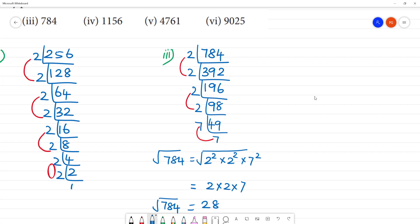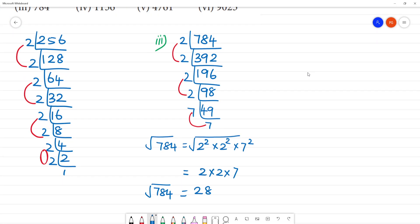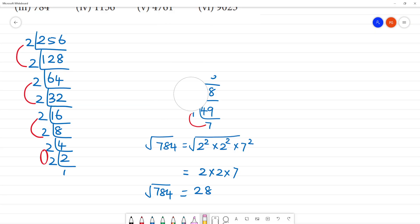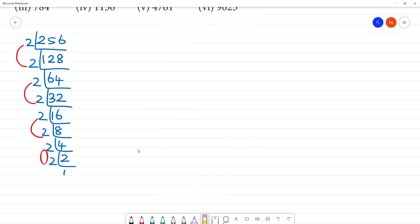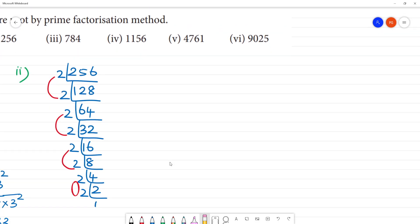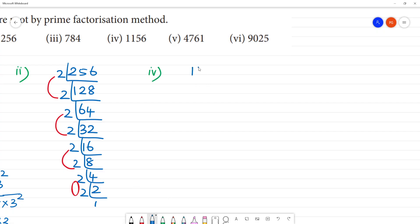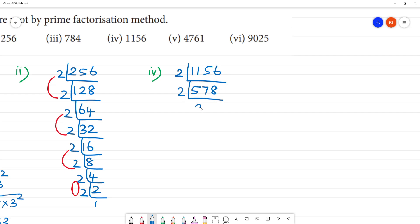Next, fourth one: 1156. Prime factorization of 1156: 2 divides; 5 gives 10, remainder 1; 7 gives 14, remainder 1; 8 gives 16. Then 2 gives 4, remainder 1; 8 gives 16, remainder 1; 9 gives 18. The prime factorization leads us to 17 multiplied by 17.